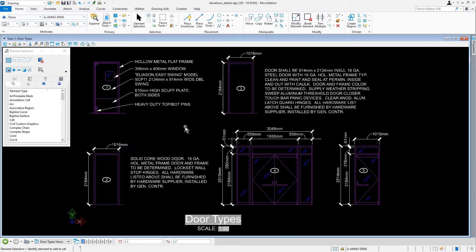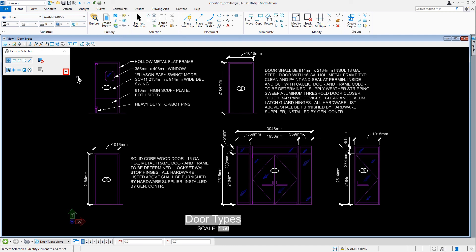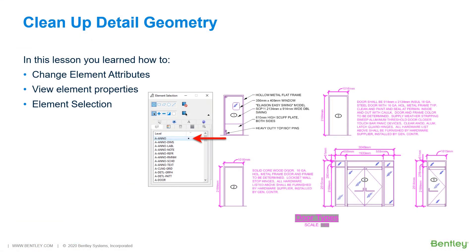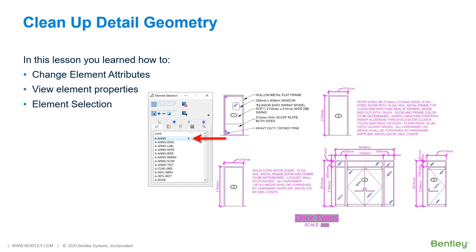During this lesson, you learned how to clean up the geometry in the Elevation Details drawing by changing elements that were placed with the wrong attributes. This was done using the Tool Change Element Attributes. These changes can be made individually, on a per-element basis, or in bulk using Element Selection command. Changes were then verified by viewing the properties of elements using the Properties dialog.